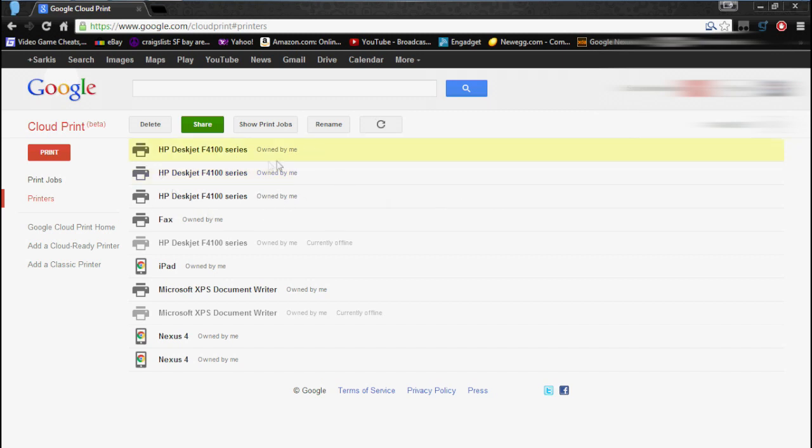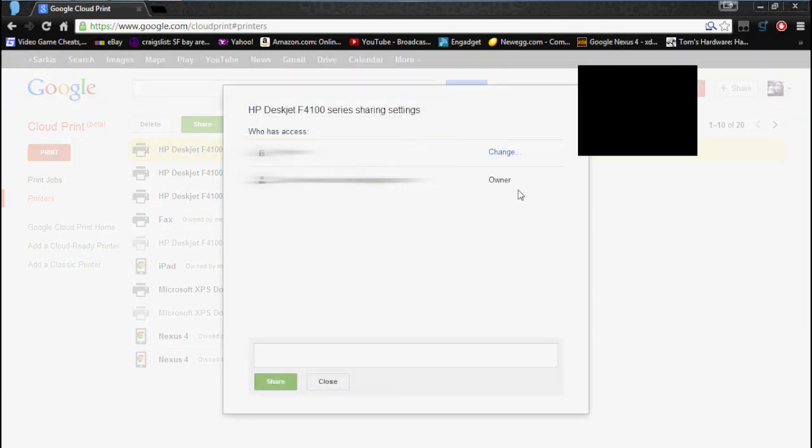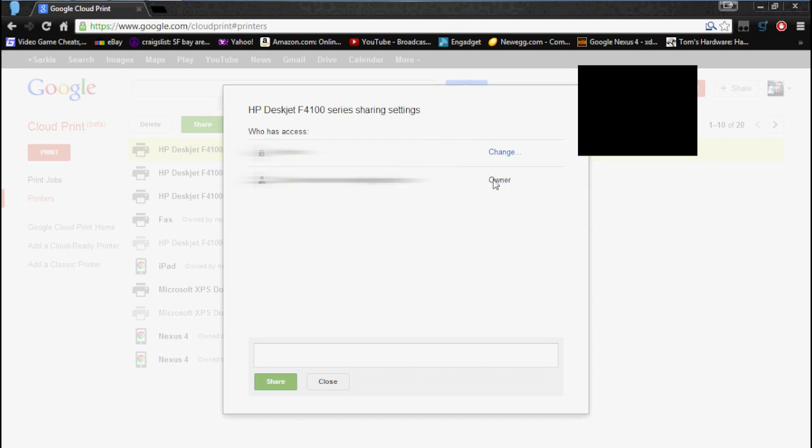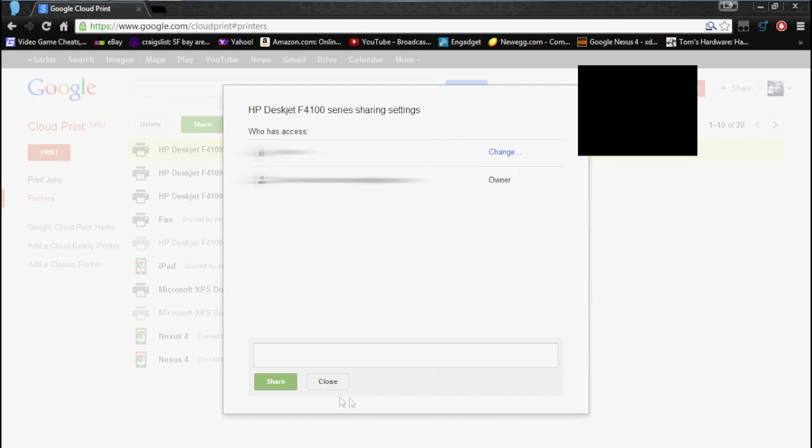Now the cool thing about Google Cloud Print is you can share them with other Gmail users. So if you have friends or you have coworkers, you guys have your own Gmail accounts for work. You guys can share it, and it'll print from the printer that it is set up from.